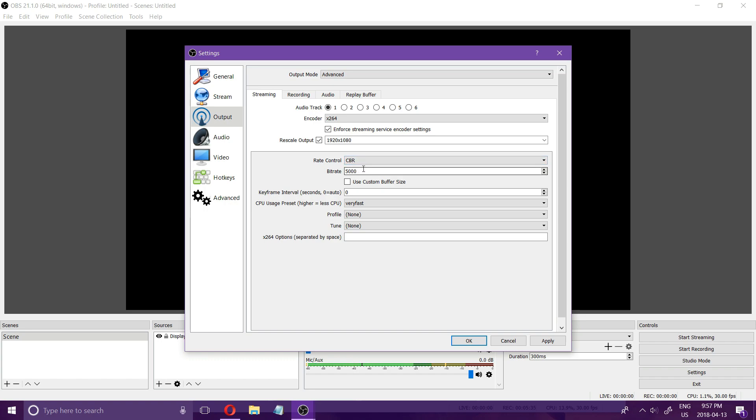CBR my bitrate is 5000 and you want to use a higher bitrate for higher-end PCs and a lower bitrate for lower-end PCs.